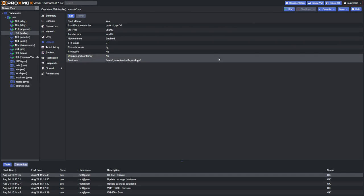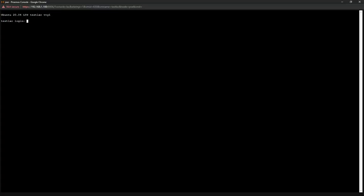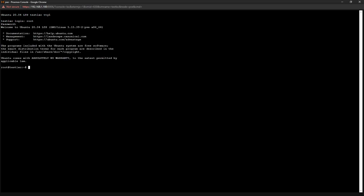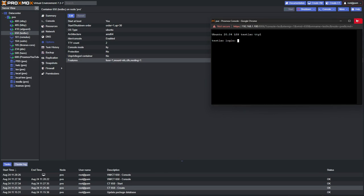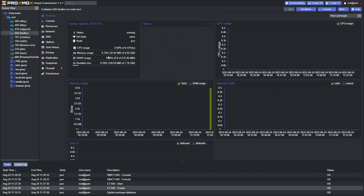Let's go ahead and start it. You can see it's already up and running before you could even open the console — that's pretty impressive. Logging in, it feels like any other Ubuntu server. If we reboot it and open the console again, it's already back up. The benefit of containers is clear — it's fast and lightweight. Going to the Summary, it's using around 30 megabytes of RAM.